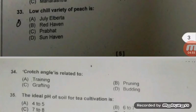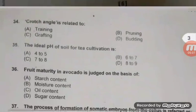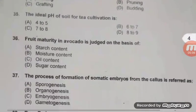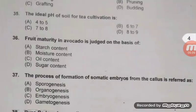The right answer is Prabhat. Other than Prabhat, Sharbati, Sun Red, and Sun Gold are also low chilling varieties of peach. Crotch angle is related to pruning — right answer B. The ideal pH of soil for tea cultivation is 4 to 5. This question is also repeated in JRF 2018.